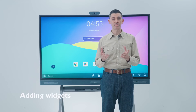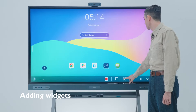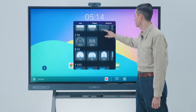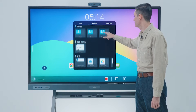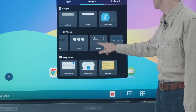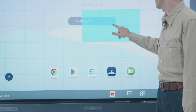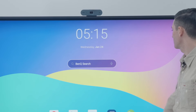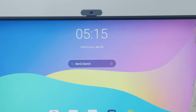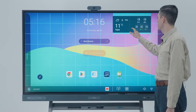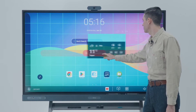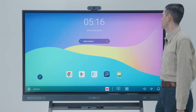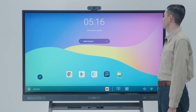To add widgets, go to the apps menu and tap Widgets. Choose a widget from the list and, just like with apps, drag it to place it anywhere on the screen. To move or remove apps and widgets, tap and hold, then drag them to a new location or to the delete area.